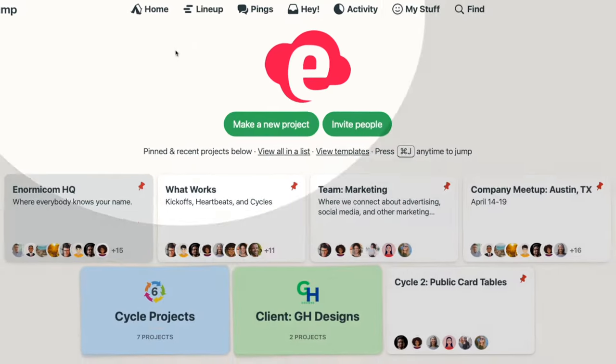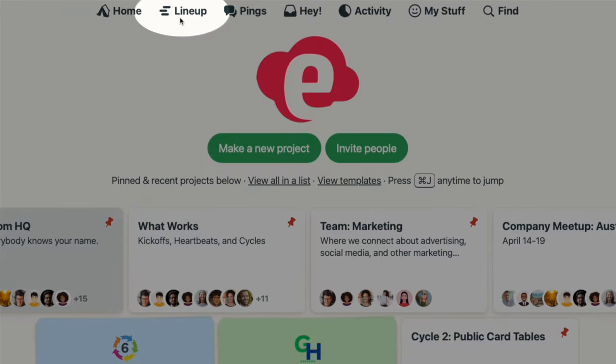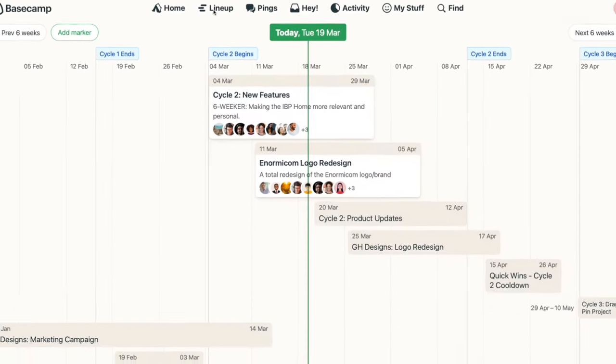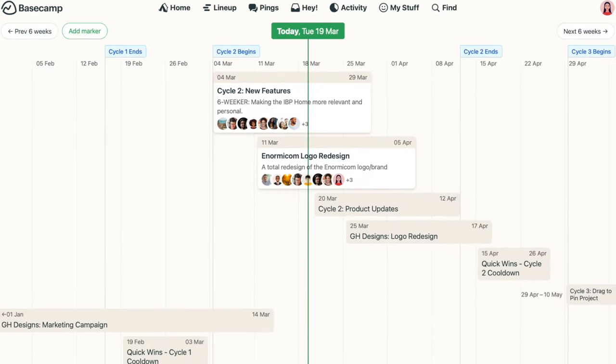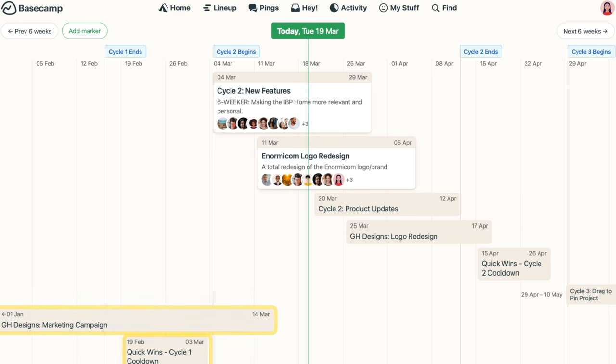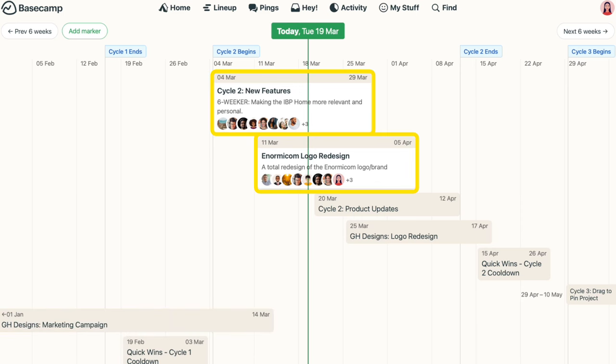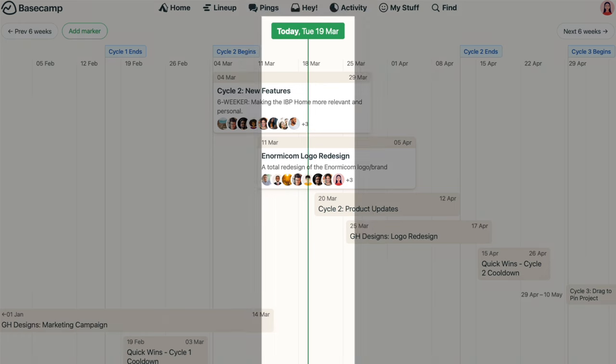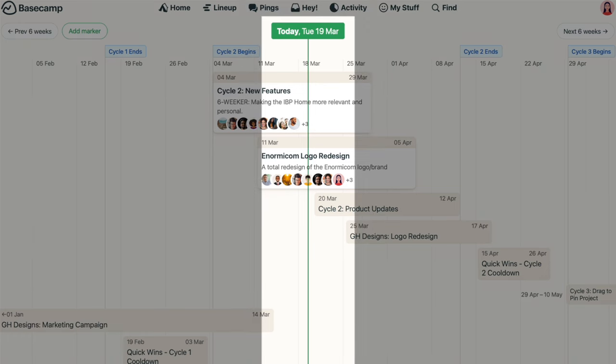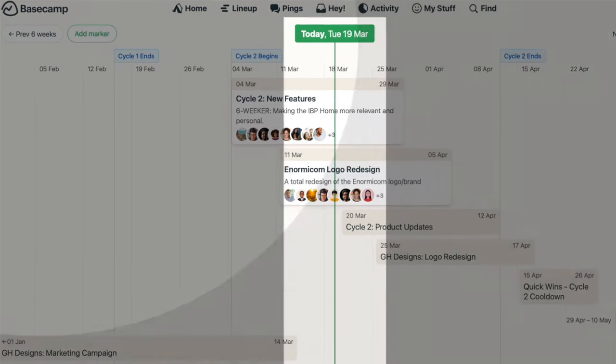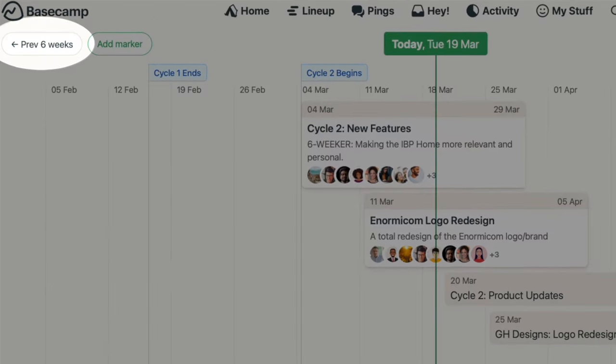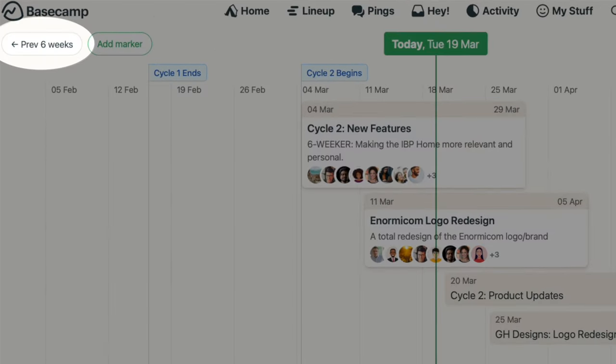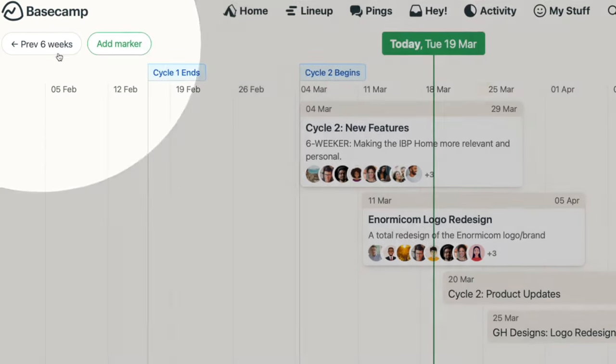It's often helpful to see when one project ends and another one begins, especially if you're planning out your team's workload. Click on Line Up for a bird's eye view of project timing. You'll see what projects just wrapped up, what's currently in progress, and what's coming up in the future. The vertical green line marks today, and clicking the buttons at the top moves you forward or backward in time.